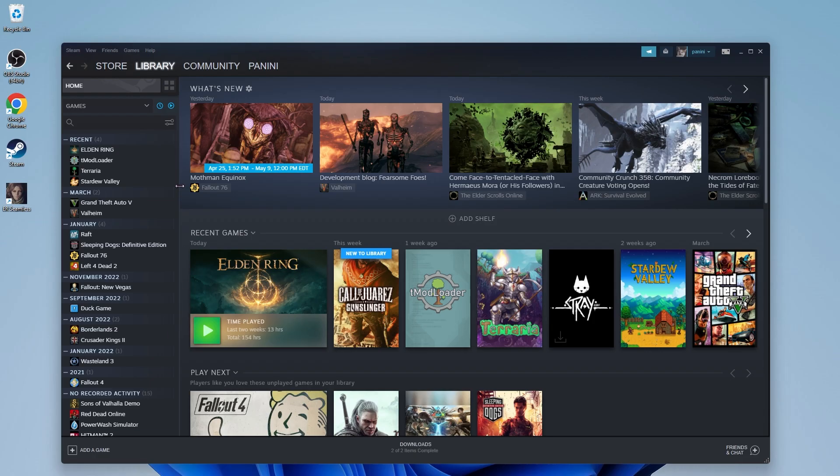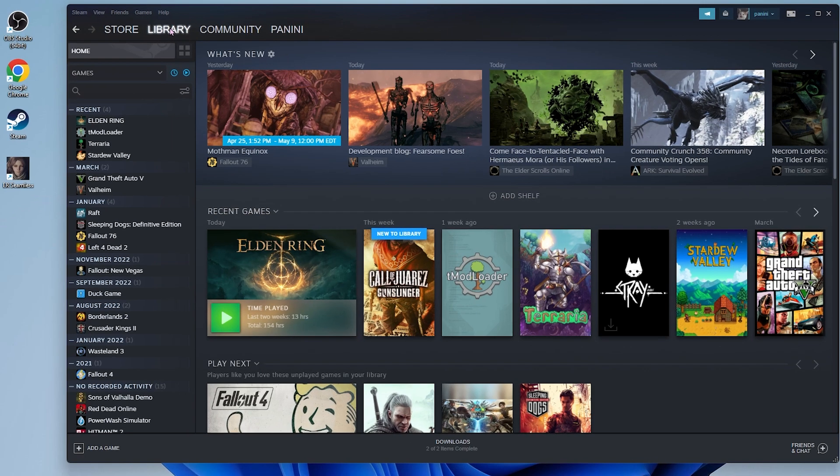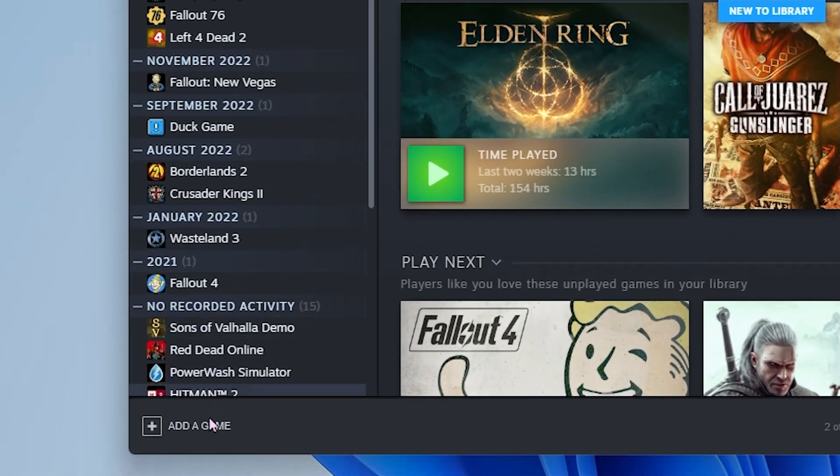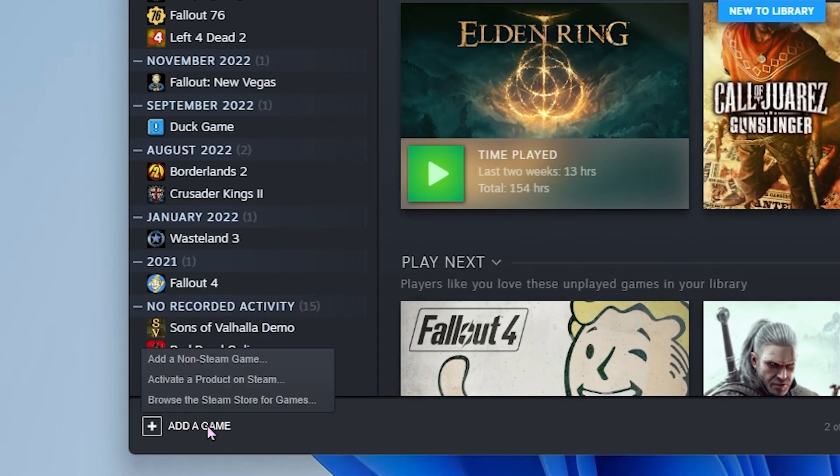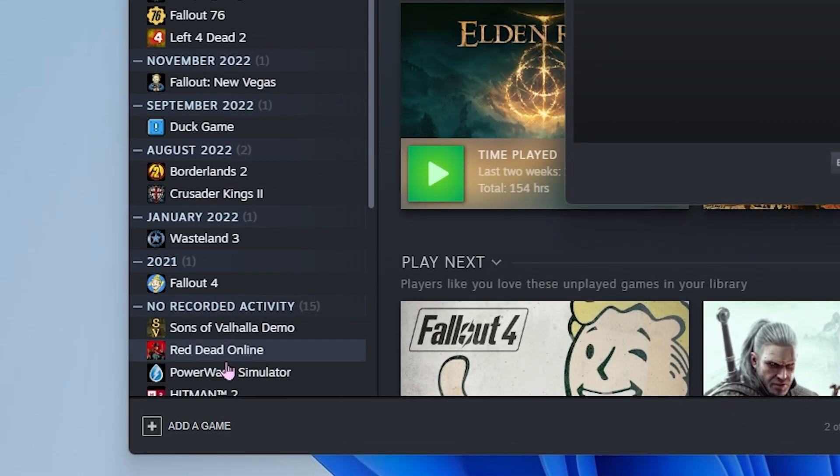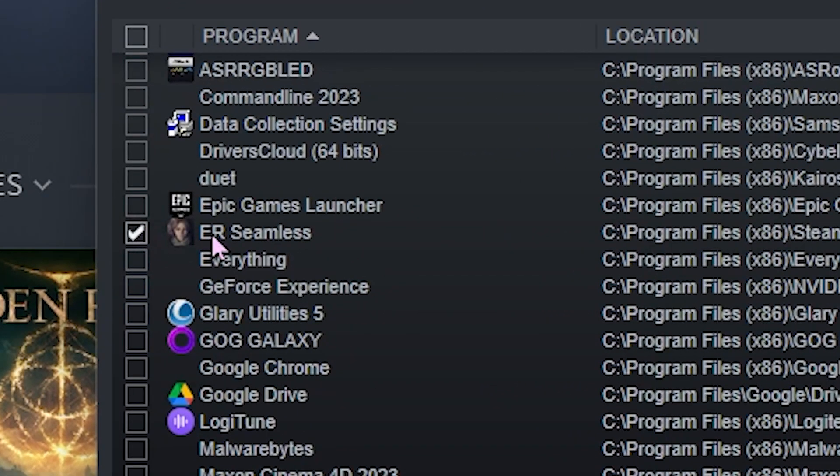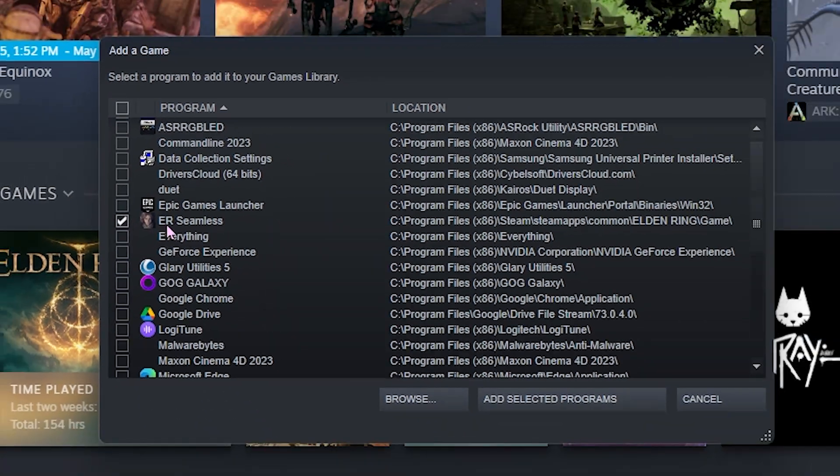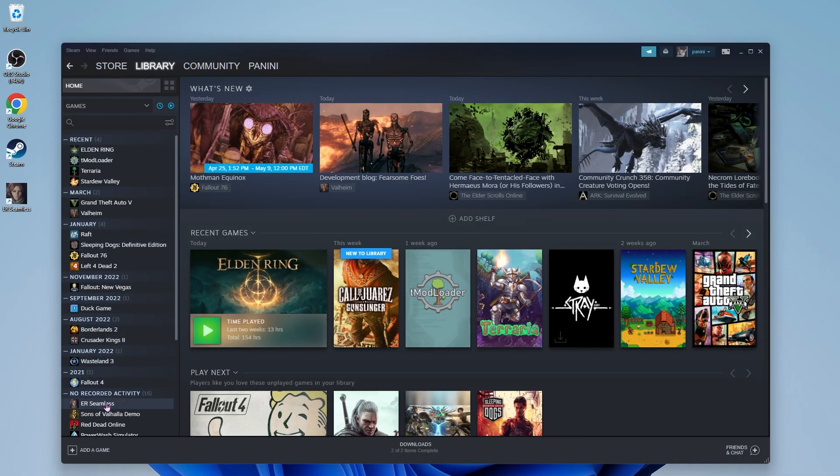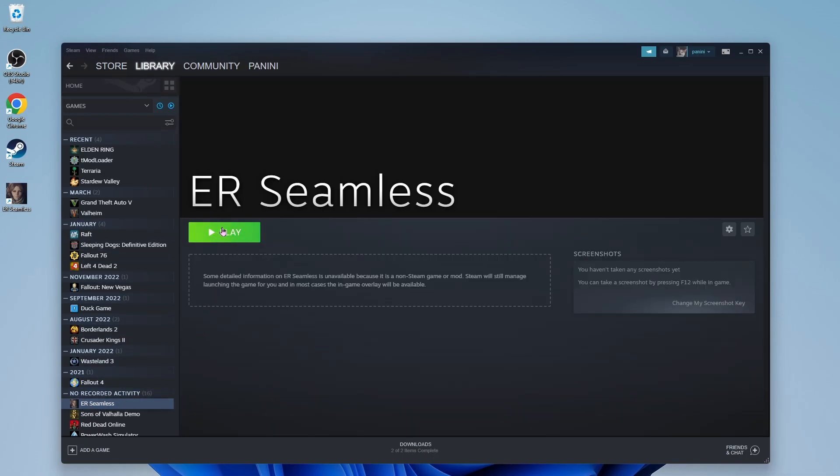To do this, navigate to your library tab and click the add a game button on the bottom left corner. Add non-Steam game and find the mod on the list. Hit the check box and click add selected programs. Now you should see the option to launch the mod from the Steam library.